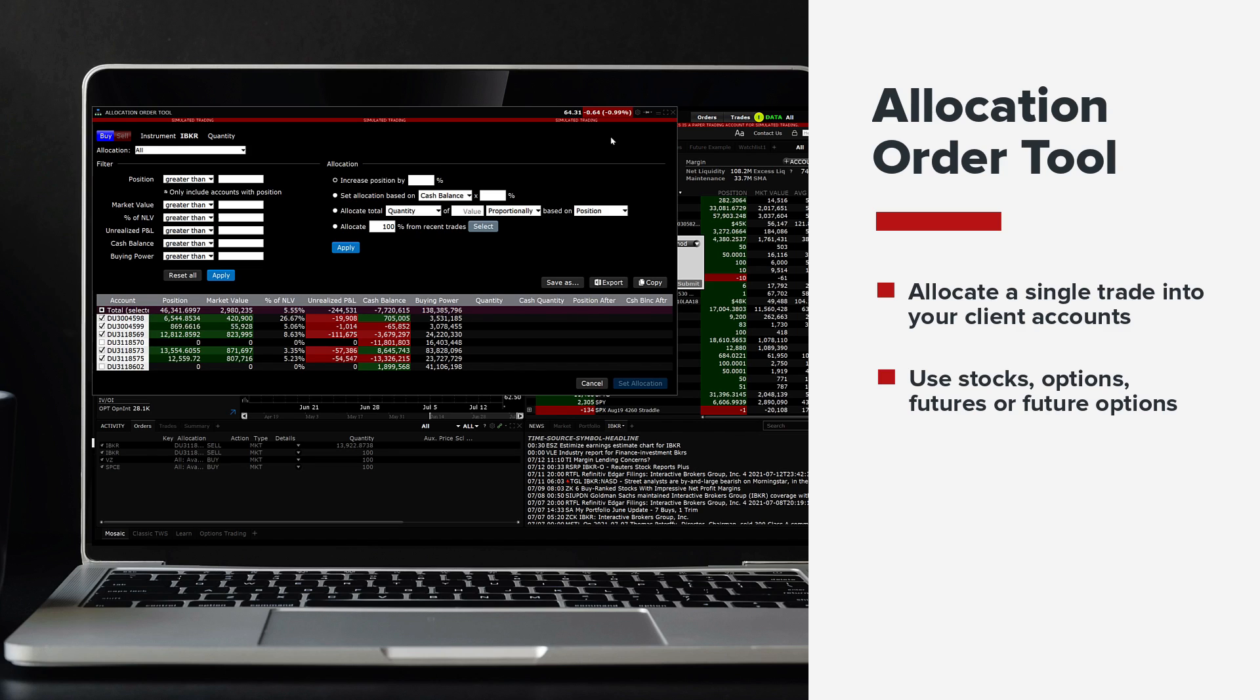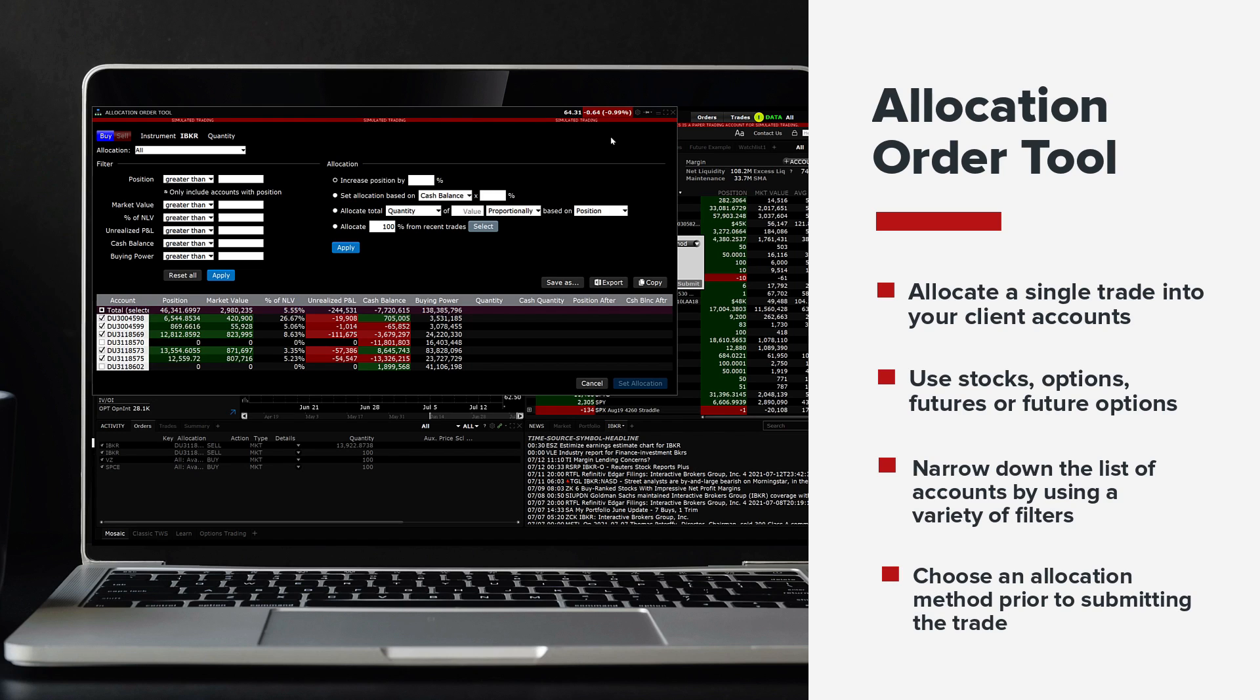Advisors can narrow down the list of eligible accounts by using a variety of filters and choose the allocation method prior to submitting the trade. Allocation profiles can also be created and saved for repeated use in the future.